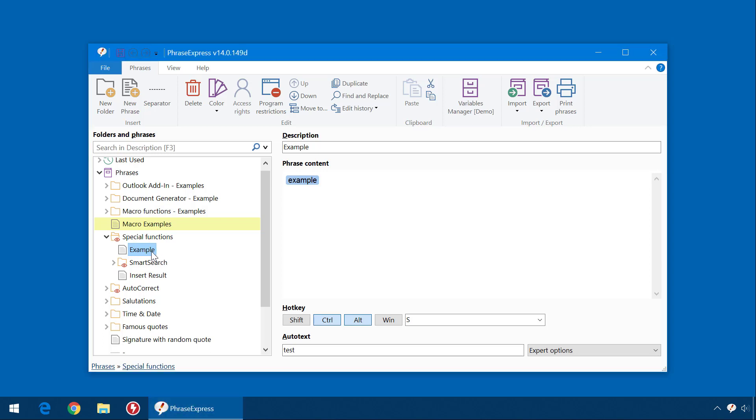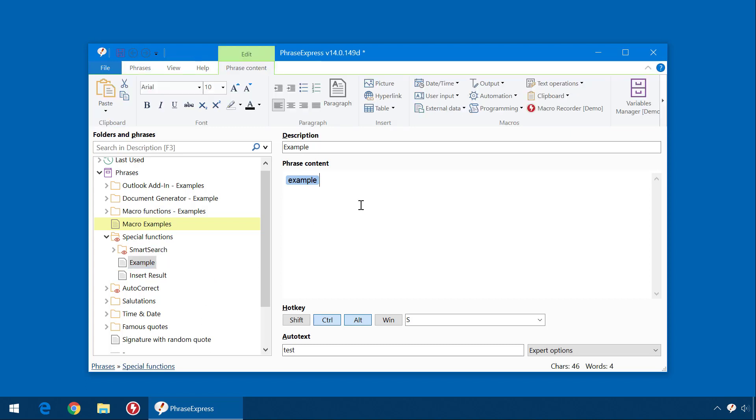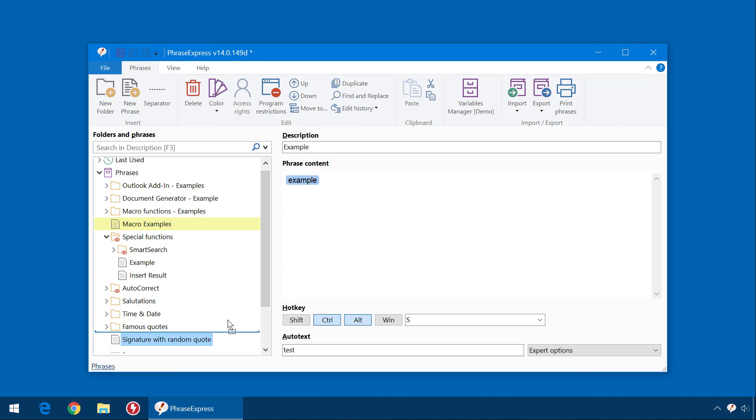Of course you can also relocate the phrase in any other folder of your Phrase library. You can also add additional text which will be entered following the macro execution, or you can insert other phrases just by drag and drop.